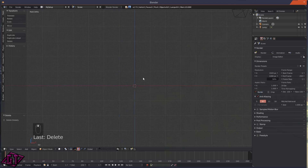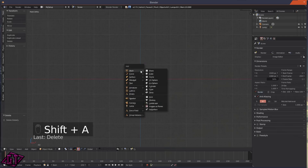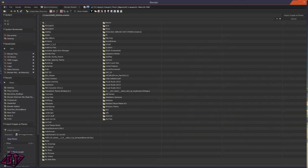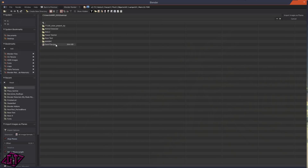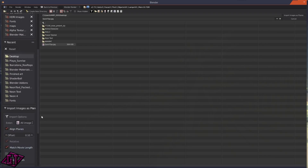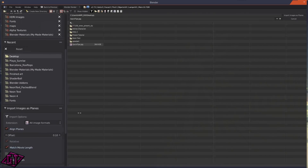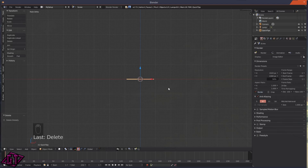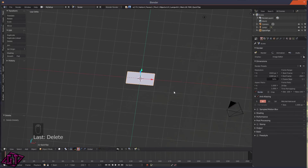I'll press 1 and then 5 to go into orthographic mode. I'm going to show you how to do this in Blender Render and in Cycles Render. Press Shift+A and click on 'Import Images as Planes' — I'm in Blender Render right now. It'll take you to your files and you just need to click on the image you want to upload. Scroll down to Material Settings — for Blender Render, click on Shadeless and Z Transparency, then click Import Images as Planes.